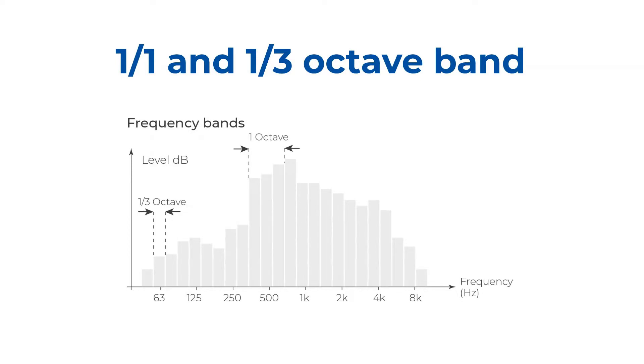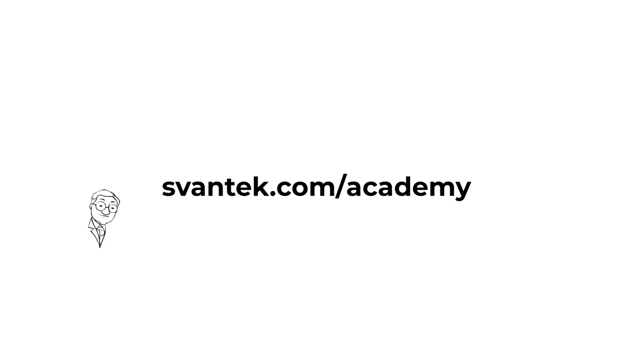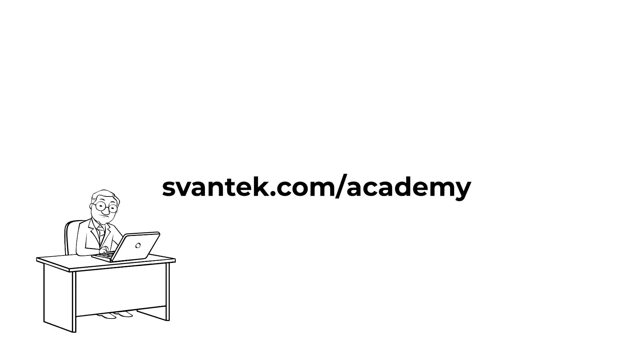In one-third octave band, the highest frequency is 1.26 times the lowest frequency. A wealth of information is waiting for you on Svantec Academy.